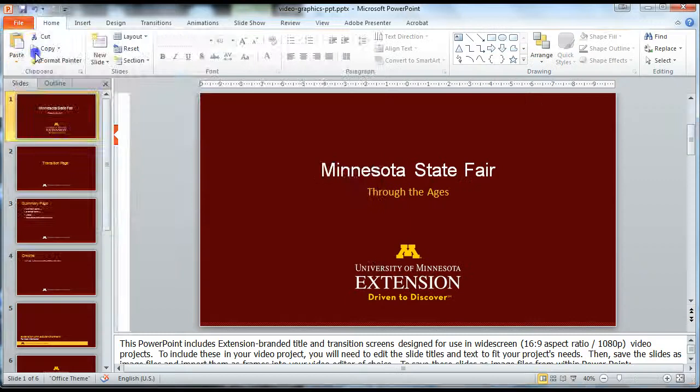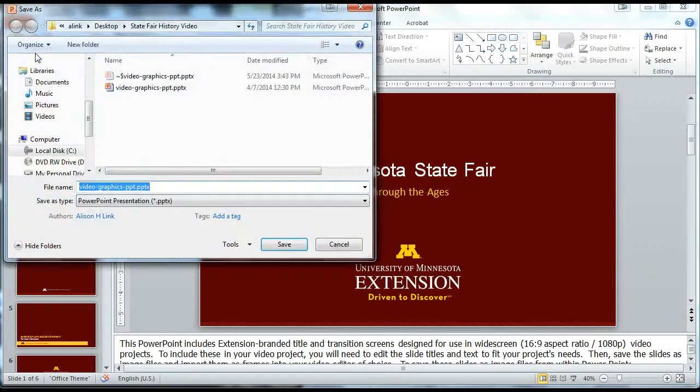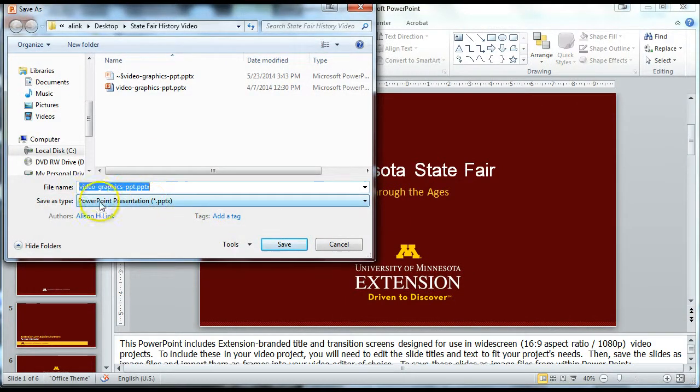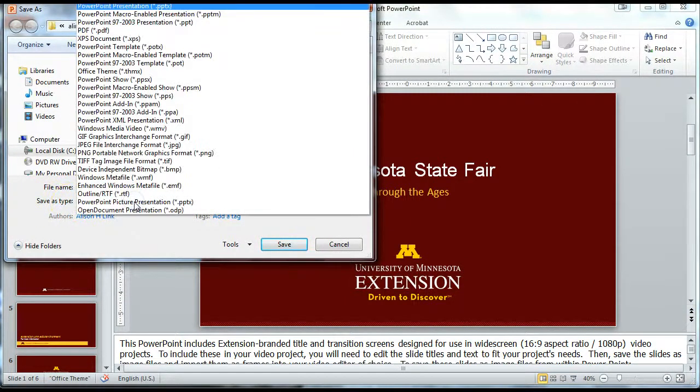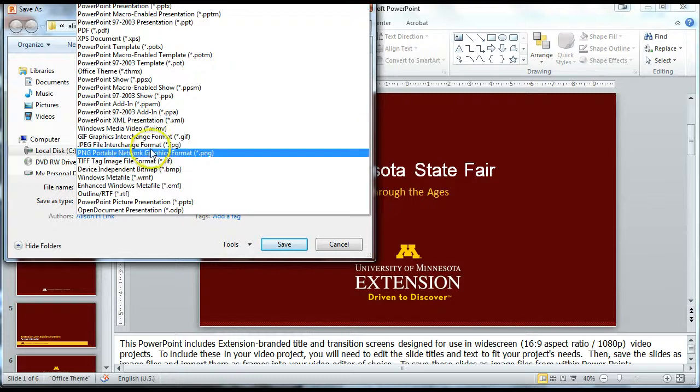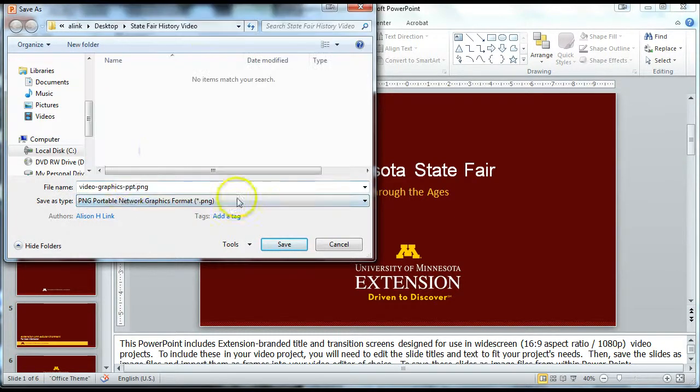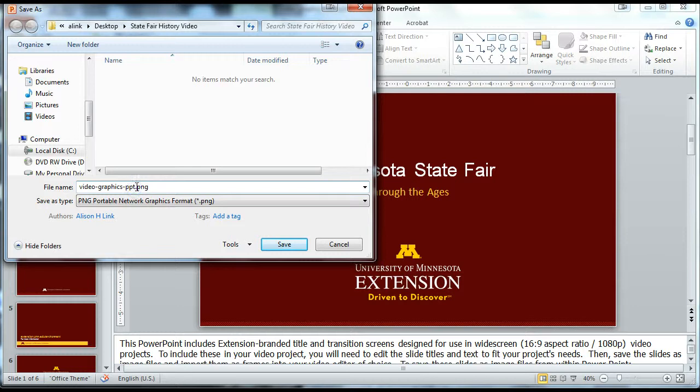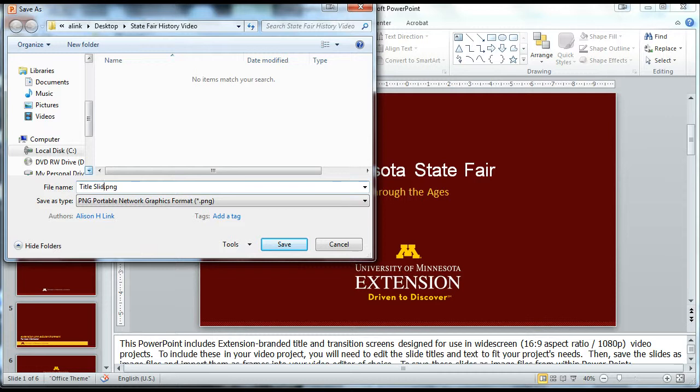Again, do file, save as, and under this section that says save as type, instead of PowerPoint, choose the PNG. That's the recommended format and that will scale really nicely for use in our video project. I'm going to give it the name title slide and hit save.